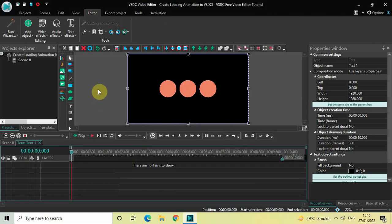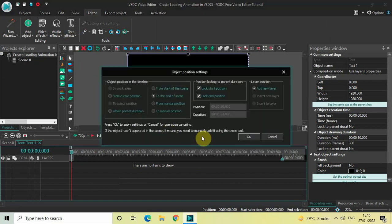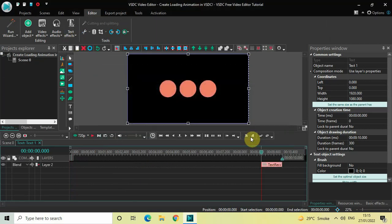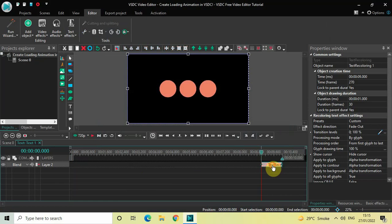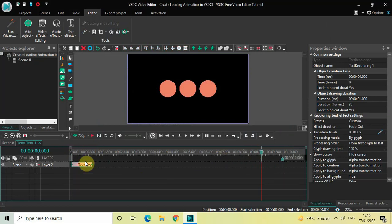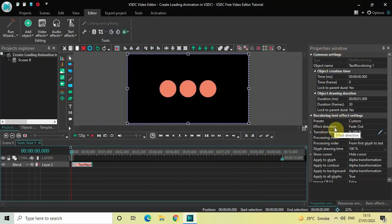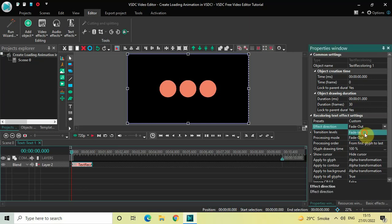Now double click on the text object. We are going to go to Text Effects and then select Recoloring, and now click OK. Place the recoloring text effect right at the beginning like this. Inside the recoloring text effect settings in the properties window, under Effect Direction, currently Fade Out is selected — change this from Fade Out to Fade In.